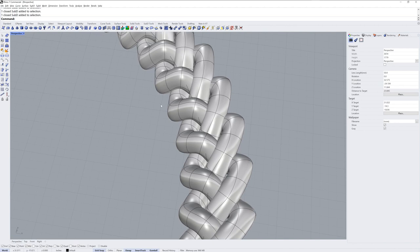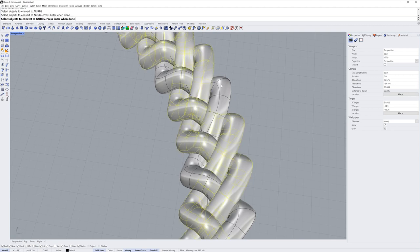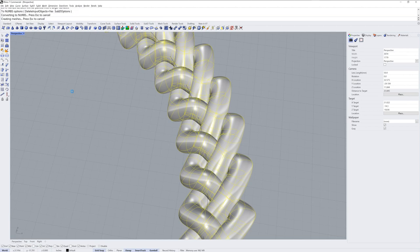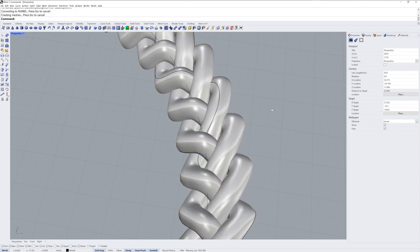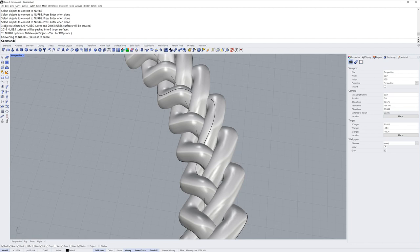If you want to Boolean these together, we'll use the ToNURBS command first. We'll select all three and enter. And I'm going to choose to delete the input objects. And let me drag down my command history here so you can see. If I didn't do that step with ToNURBS, I would have 2016 NURBS surfaces when I go to do a Boolean Union. But doing ToNURBS gave me six surfaces instead.